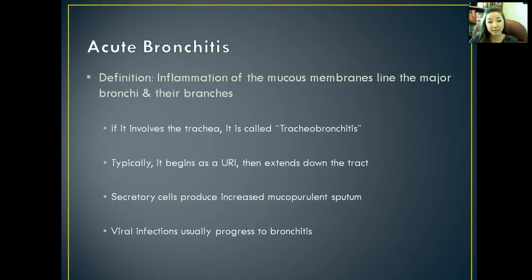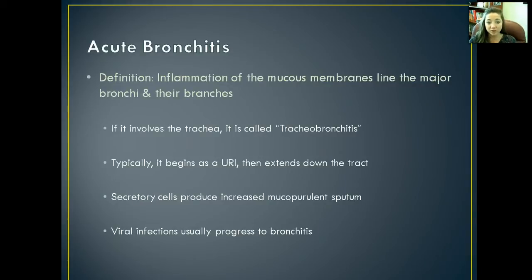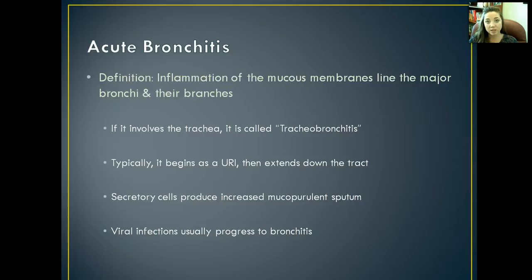The first one we'll talk about is acute bronchitis. This is something you're probably all pretty familiar with. It's important to know these definitions because there are several different types of bronchitis, and if you can differentiate between chronic, acute, and others as we get along, the better you'll be.